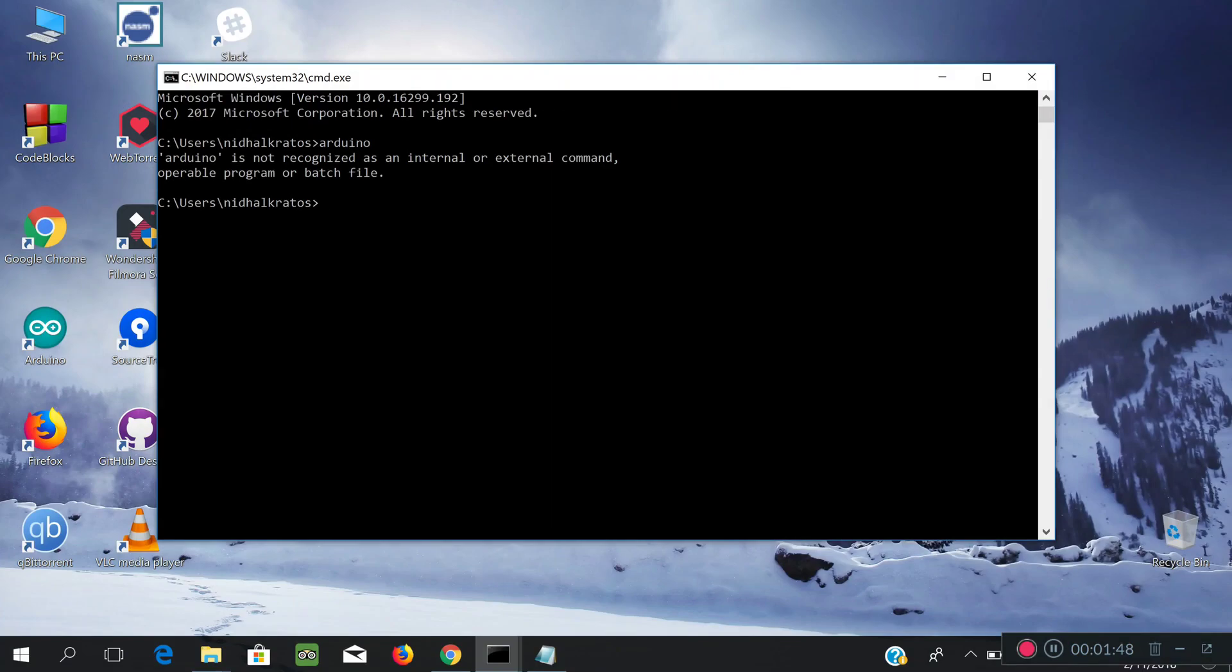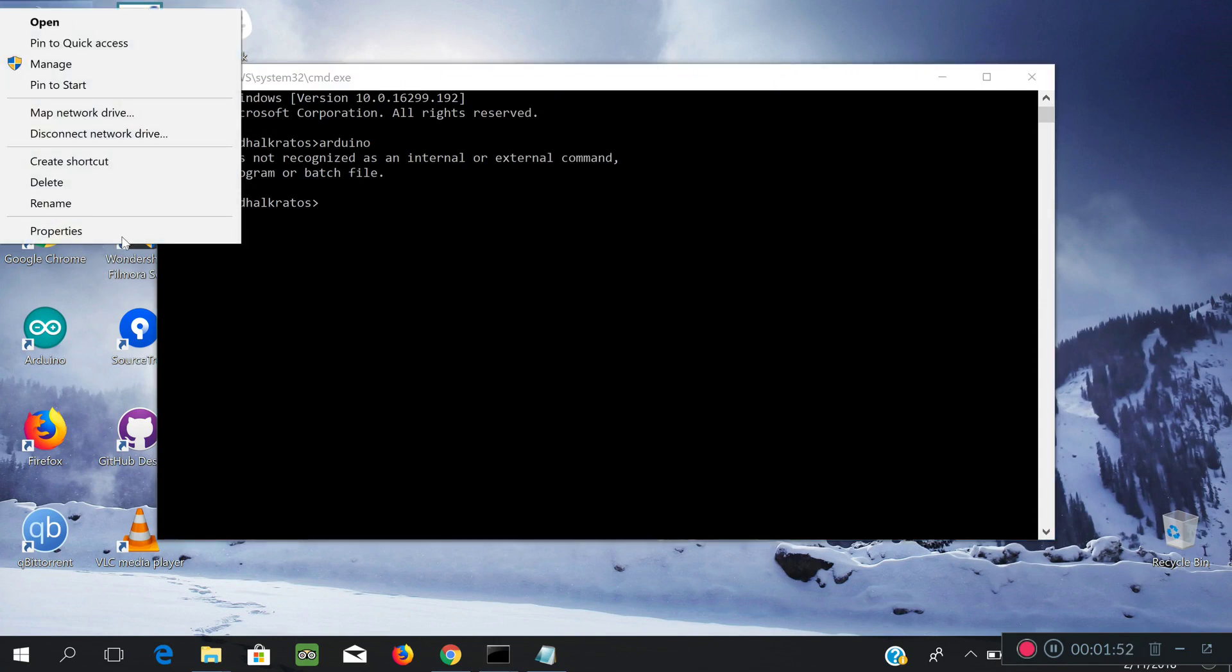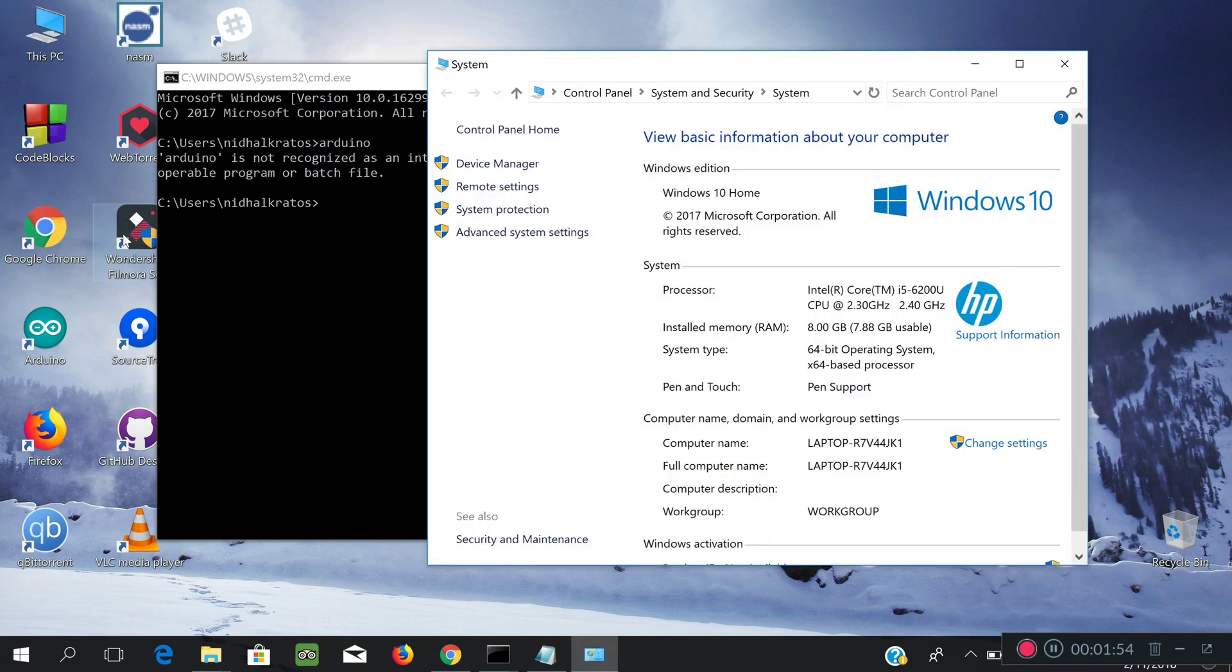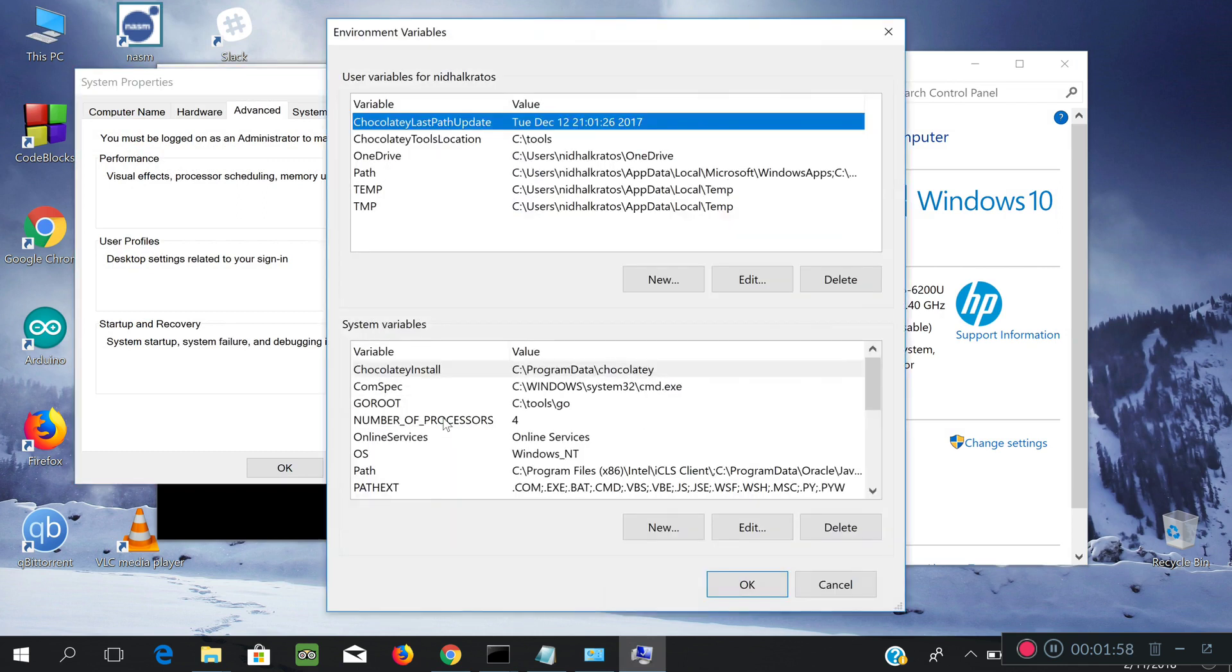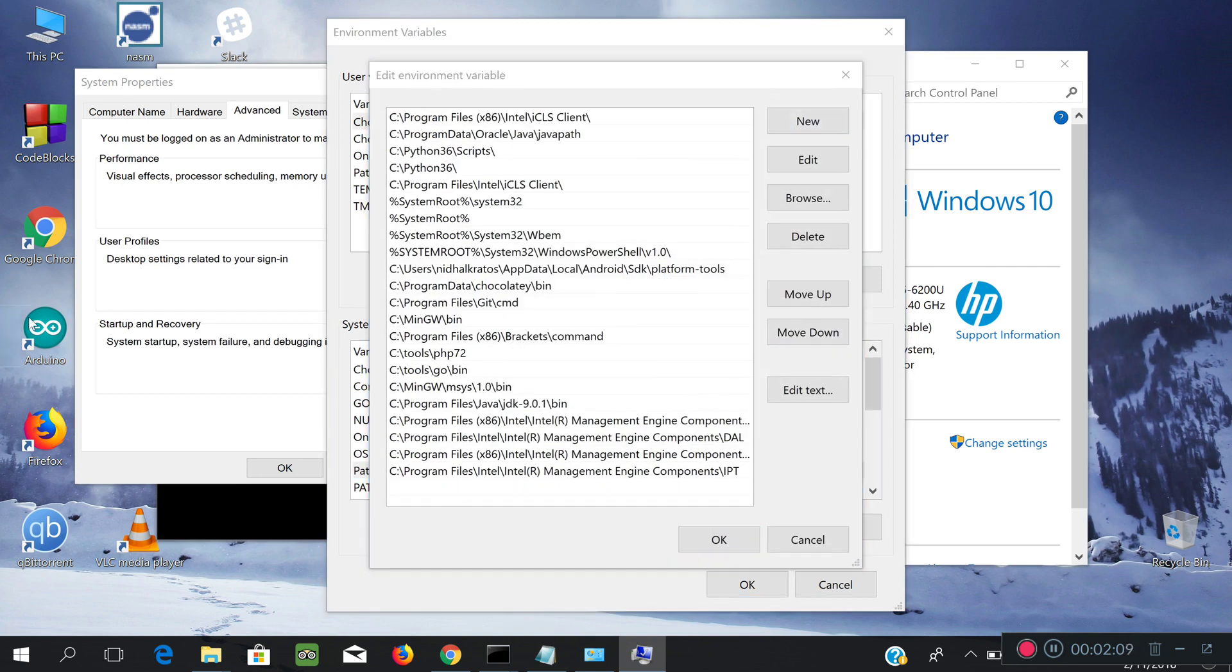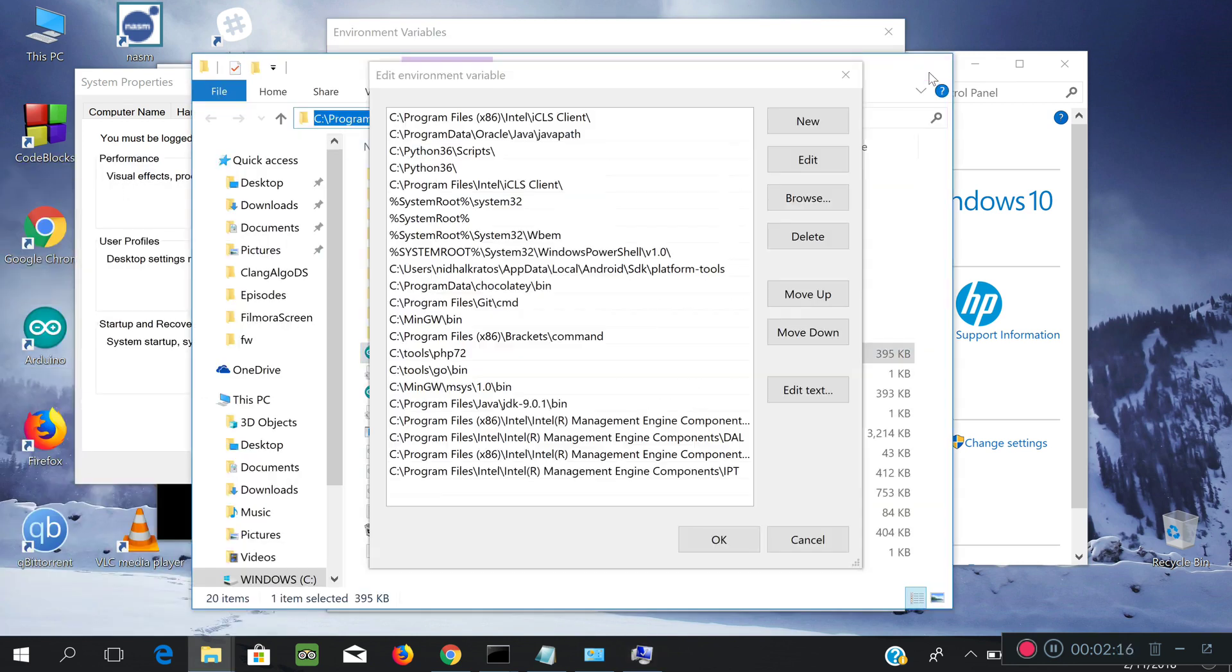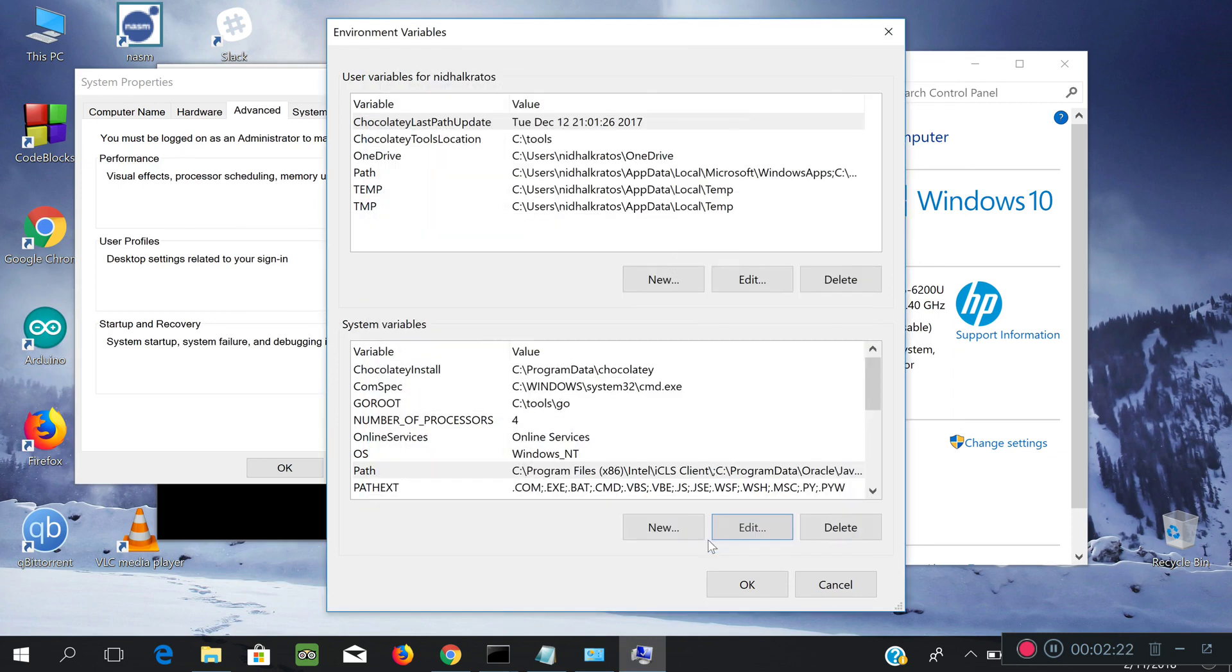In that case, we just open up the environment variables. So, under this PC, you click Properties, then Advanced System Settings, then Environment Variables, then under Systems, edit the path. Now, you just copy the location where Arduino is installed and you paste it as a new environment path and save it and quit.